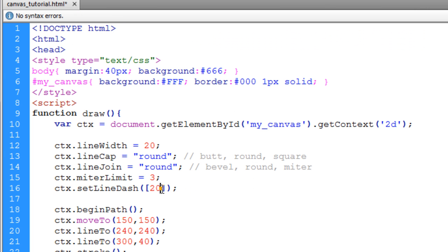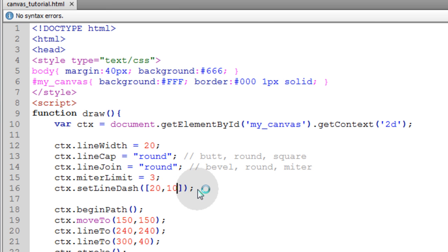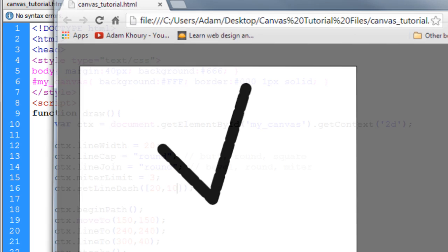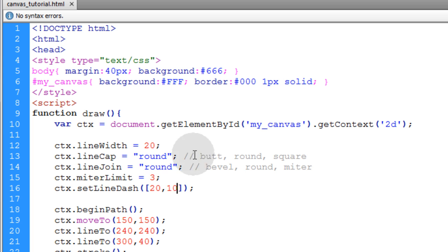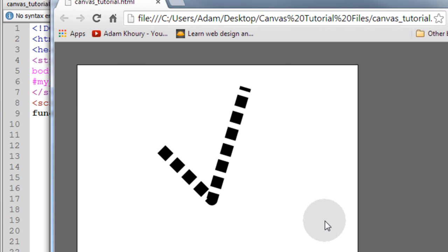So you can set more numbers separated by commas in here so that the second wave of dashes has a 10 pixel separation. So let's take a look at that. Actually let me change this from round to butt. Change this to butt.